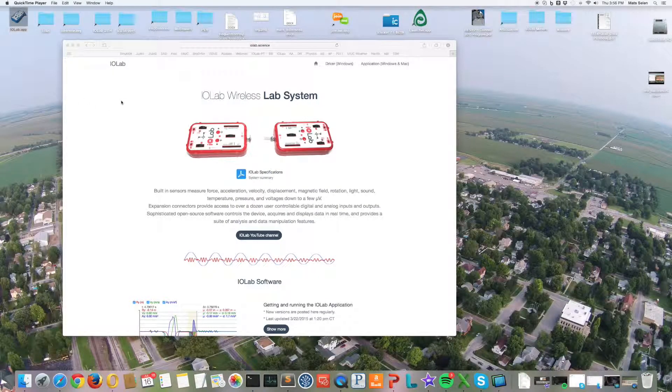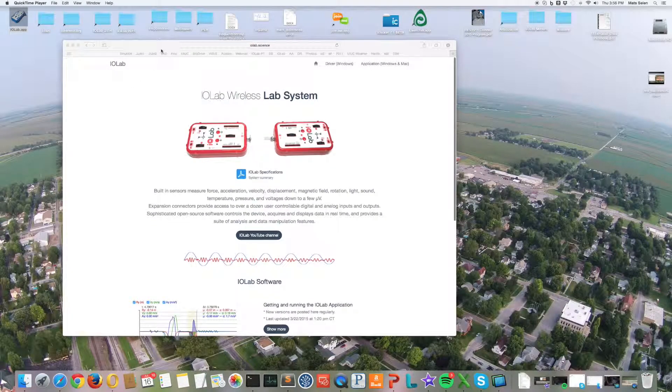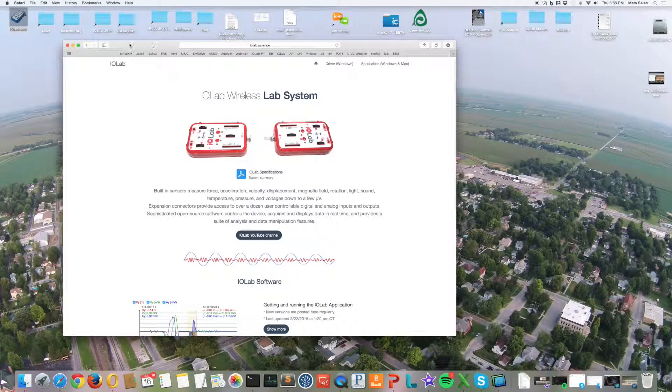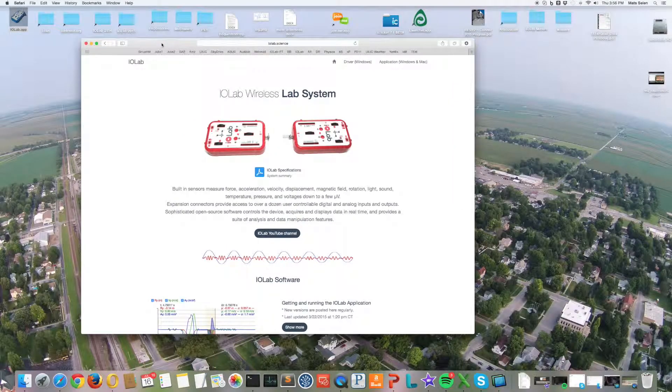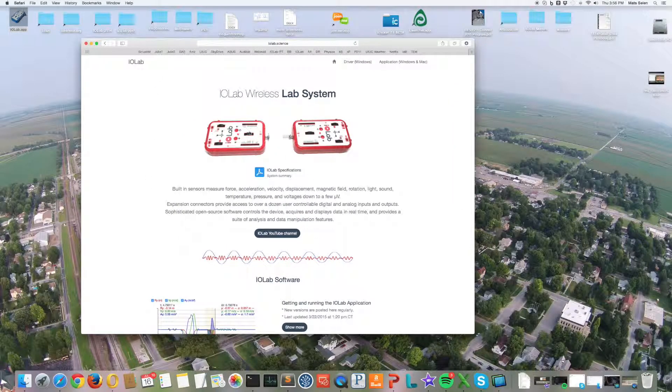I'm going to show you how to get the software and run it for the first time. It's a little bit different on Windows and Mac, so we'll start with the Macintosh.